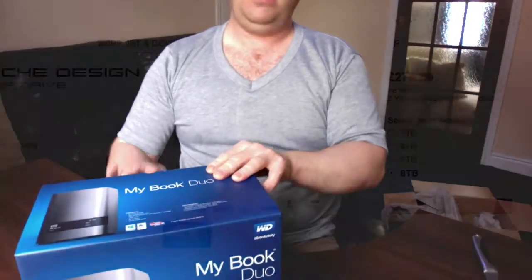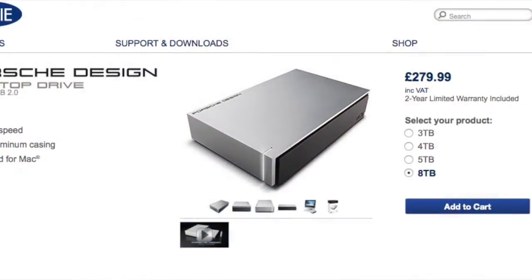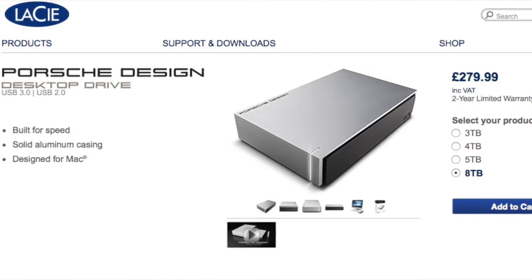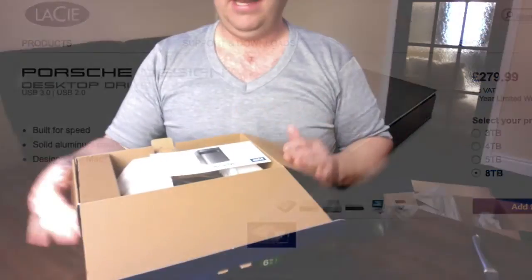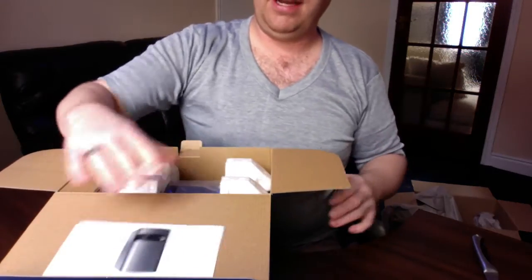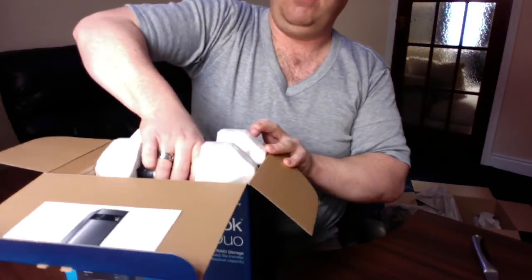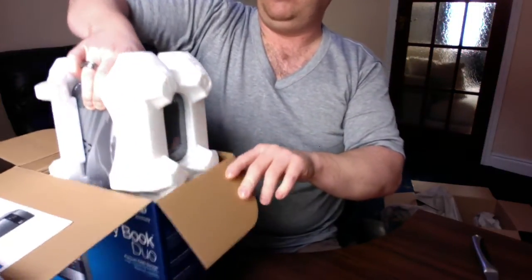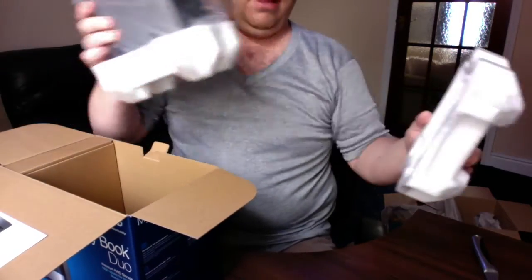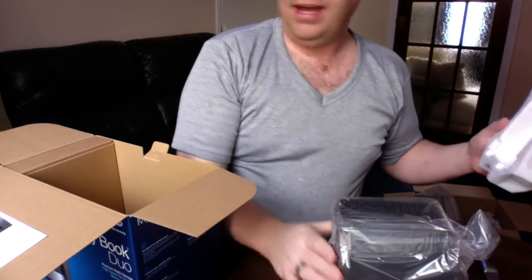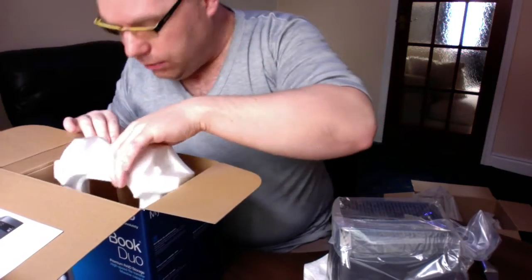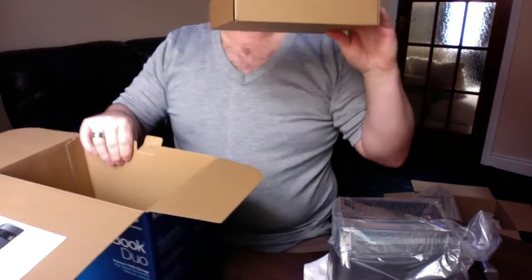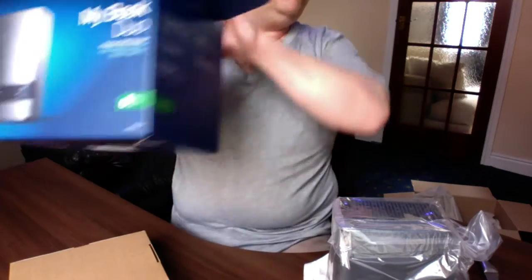I did look at the LaCie drive. They have just released an 8TB drive, a single drive, an 8TB in a single unit, single disk drive unit, which looks really nice. Their Porsche drive. But I couldn't get hold of one at a price I was happy with. So Amazon were charging just short of £300.